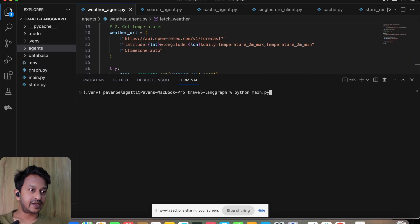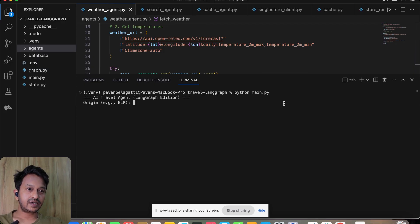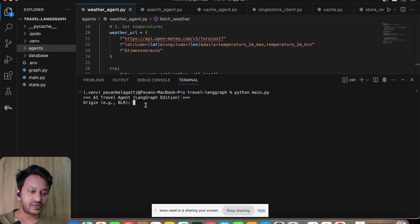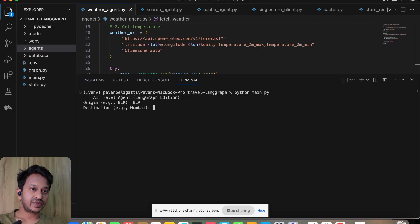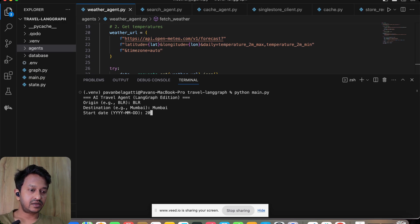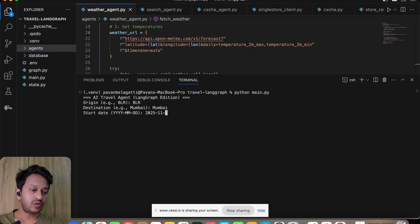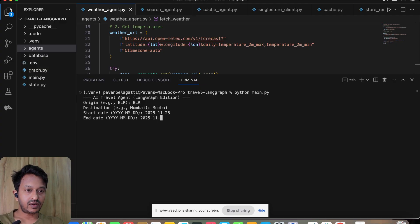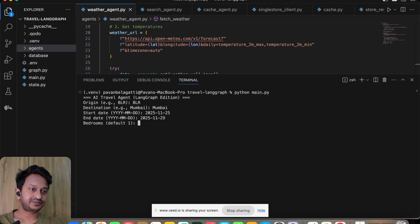Let's run our application—agentic application—and see that. Let's do python main.py. Here you go: AI Travel Agent LangGraph Edition. Origin—it is asking me the origin. I'll say BLR. Where do you want to go? I'll say Mumbai. Date: 2025, in this format, 11, I want to go around 25th. End date: 2025, 11, I want to come back around 29th.